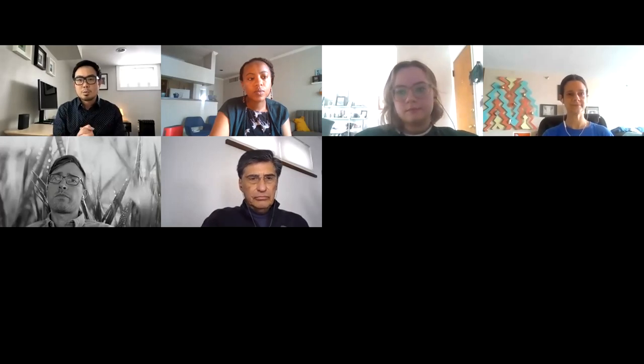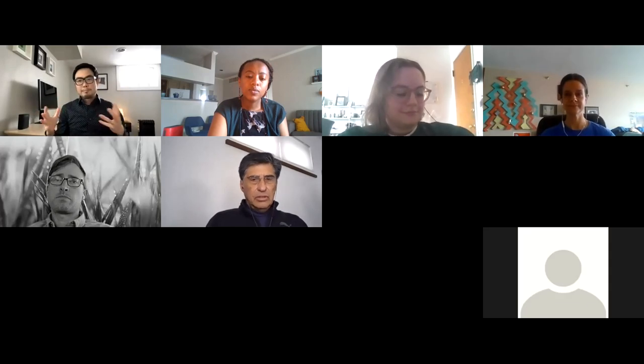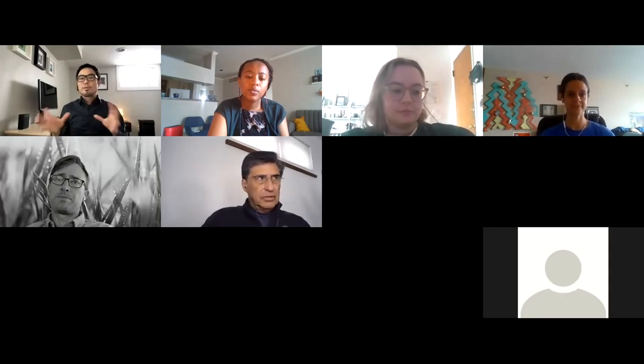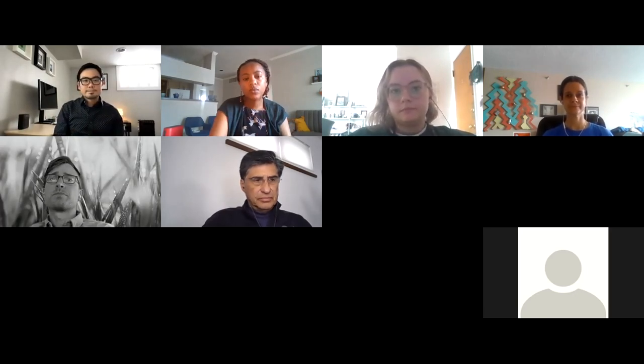Welcome to Rachel's master's thesis defense. We'll ask Rachel to give a presentation of her work for about 30 minutes, then open the floor for questions from the audience. Committee members should refrain from asking questions during that time to allow audience members to participate. Afterwards, the audience will leave the Zoom room and the committee members will have a more in-depth Q&A with Rachel. Thanks for being here on a Friday, the Friday before spring break.